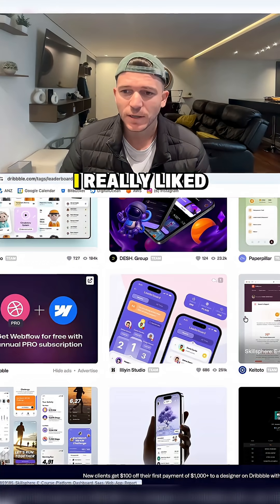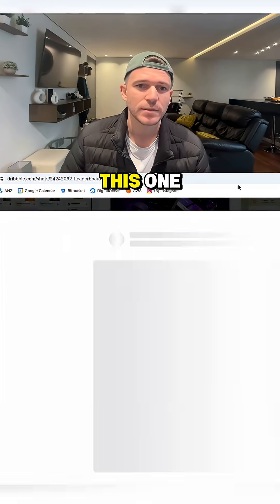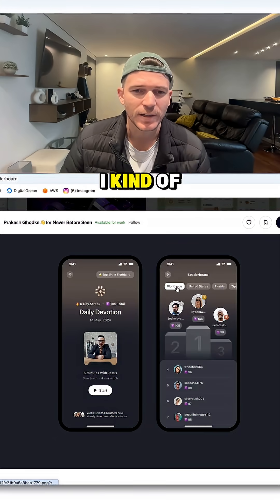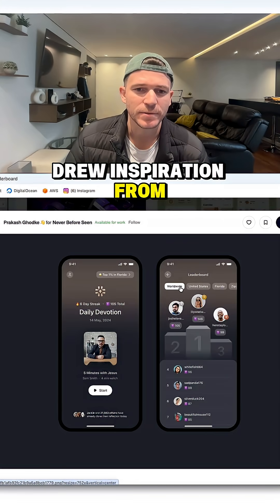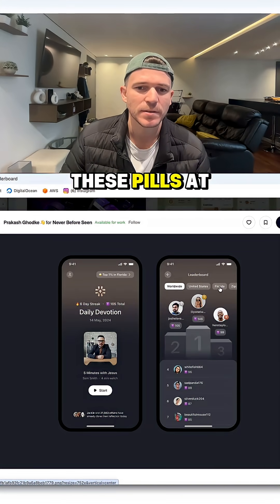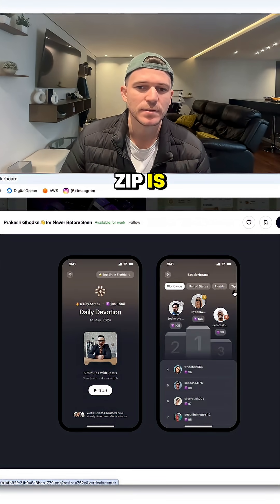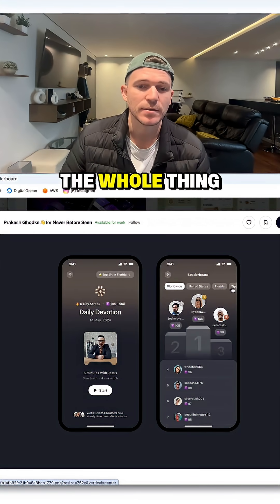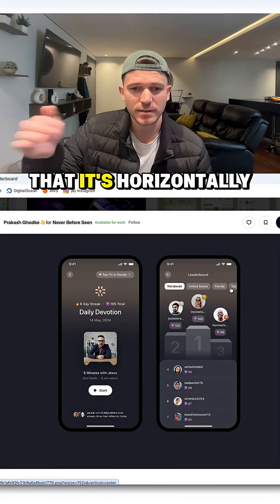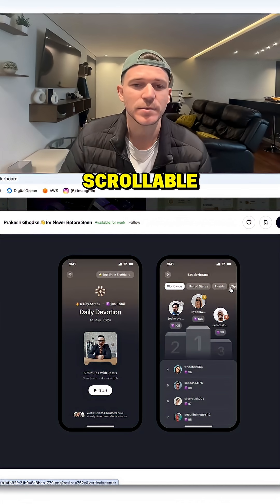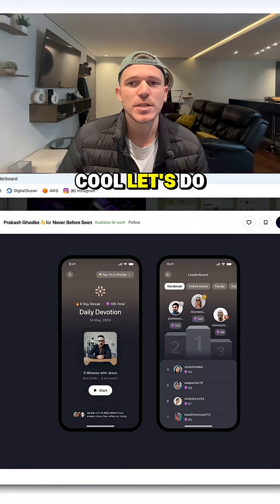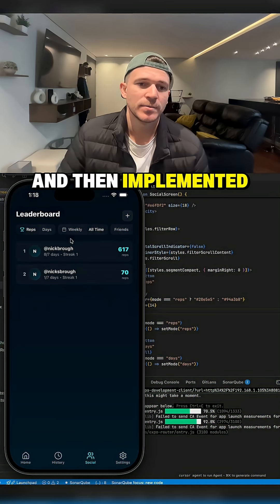I searched for leaderboard designs and really liked this one. I drew inspiration from these pills at the top, and you can see how the zip is cut off, which indicates it's horizontally scrollable. I was like, cool, let's do that, and then implemented it.